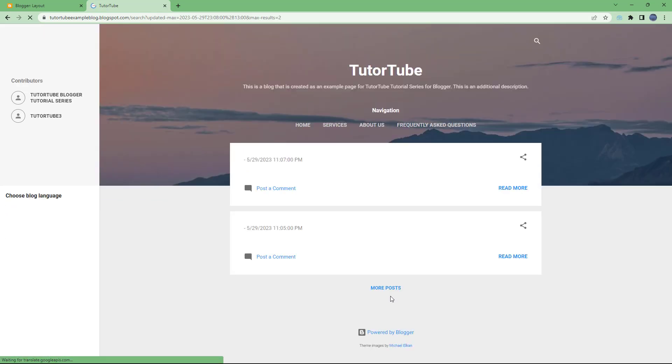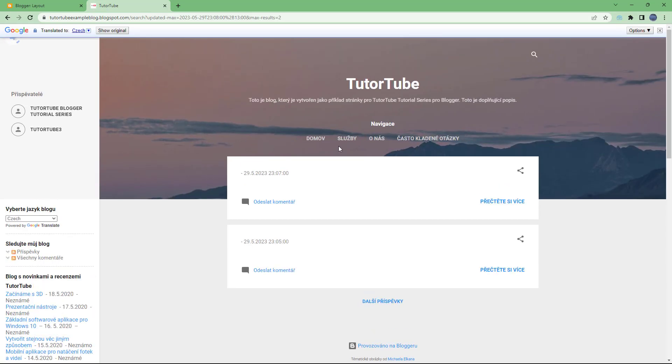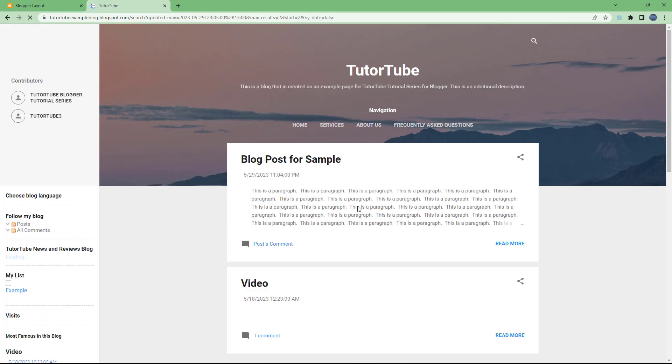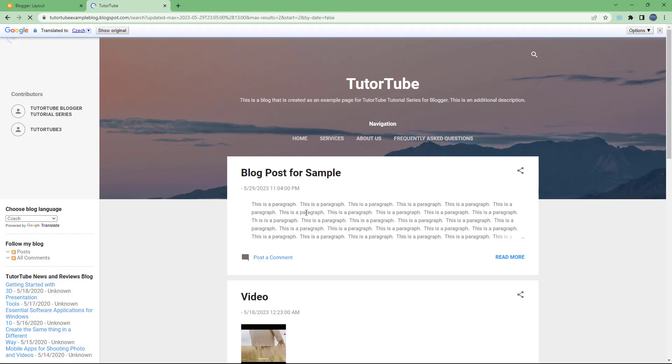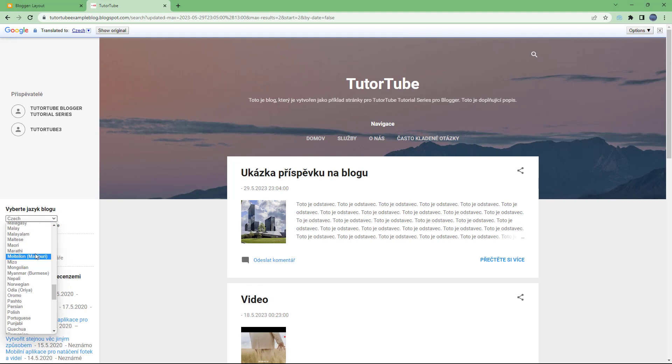So if I were to click right here, then you can see that it translates the content into Czech, just like this. You can choose another language as you like as well.